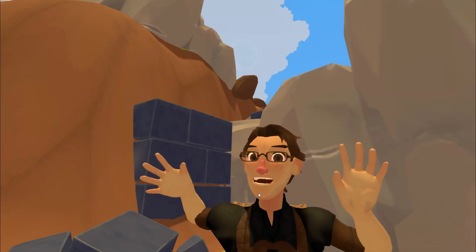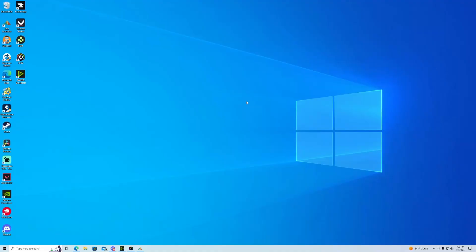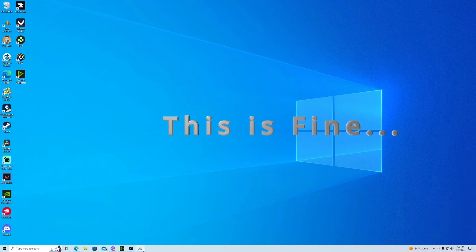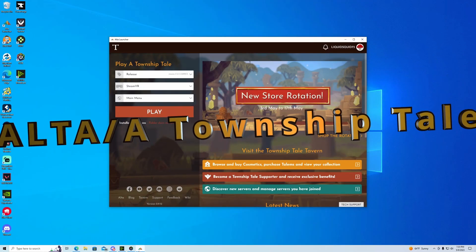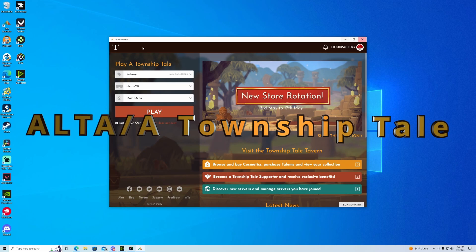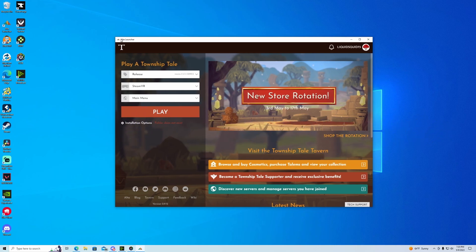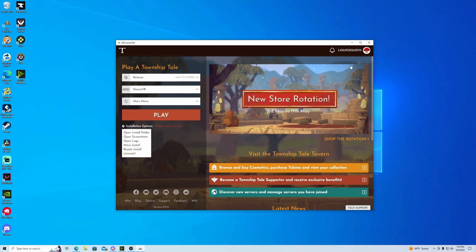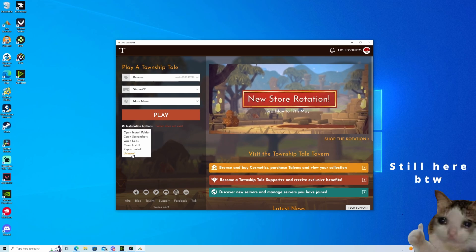Hello everybody and welcome — wait, all right guys, so yeah that happened. We have a fresh install of Windows and today's tutorial will be on how to install Alta Launcher and A Township Tale. I was gonna say A Township Tale but we're actually installing Alta Launcher first and then A Township Tale.